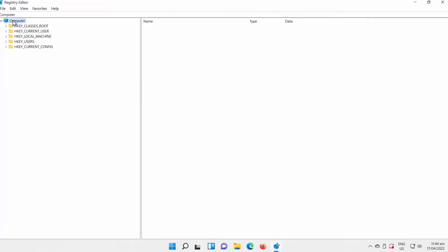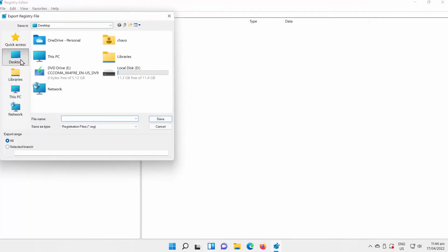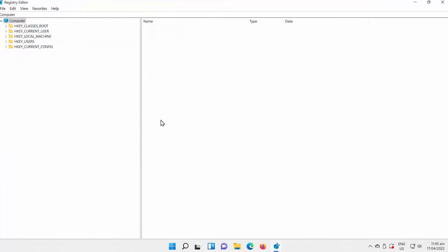Click on File at the top left corner of the window. Choose Export from the list. Set the path to save the file. Name the file backup. Click on Save to save the file.